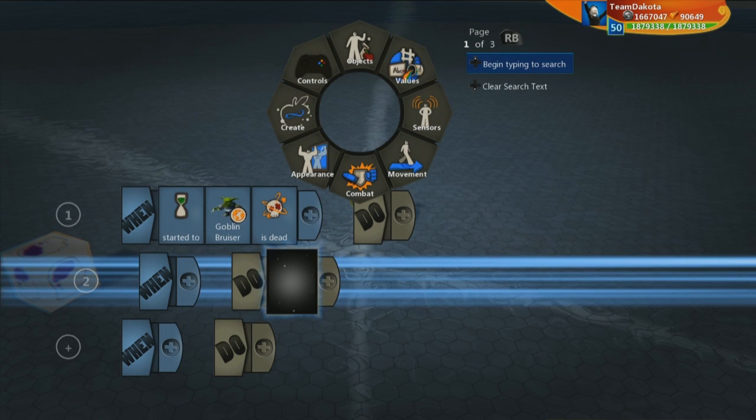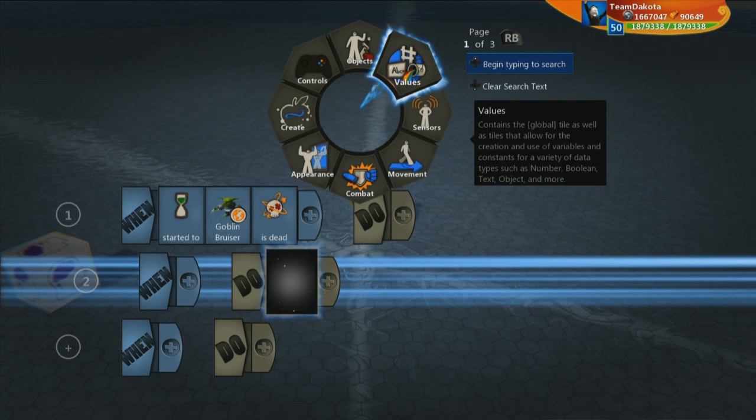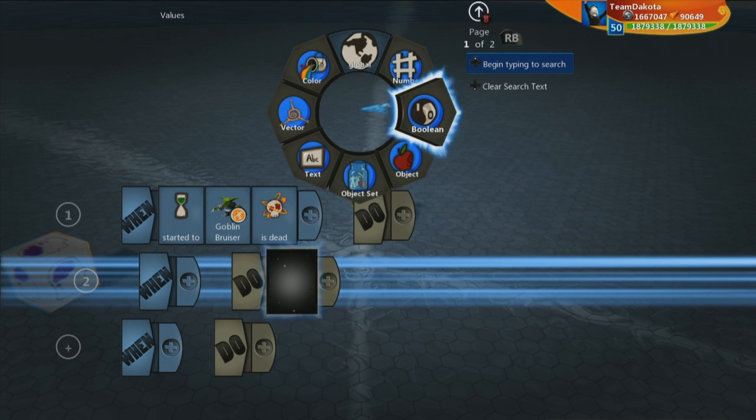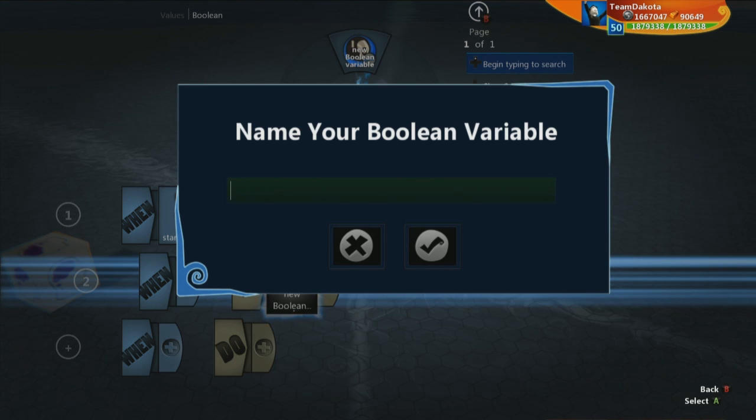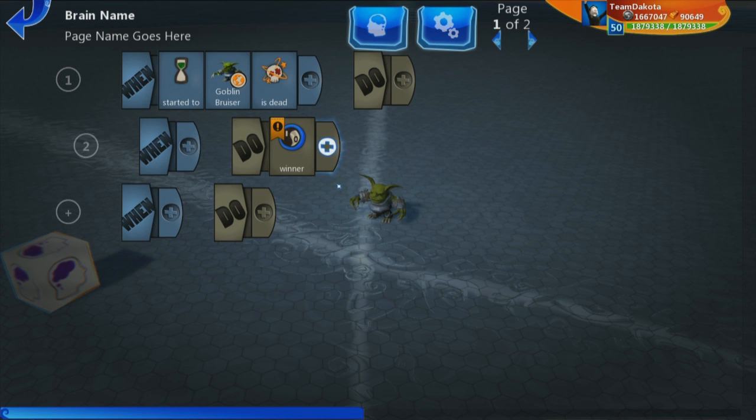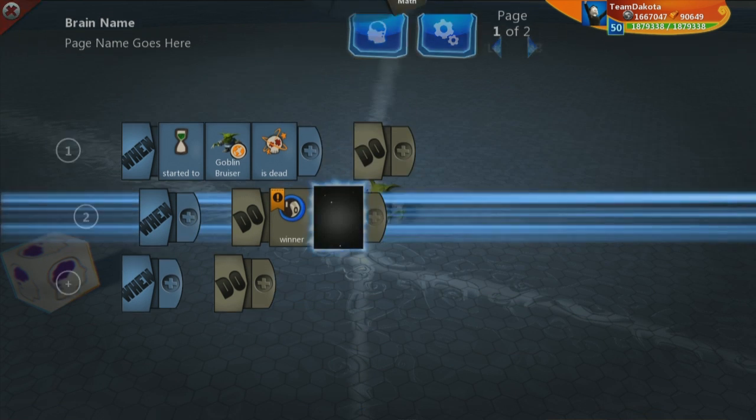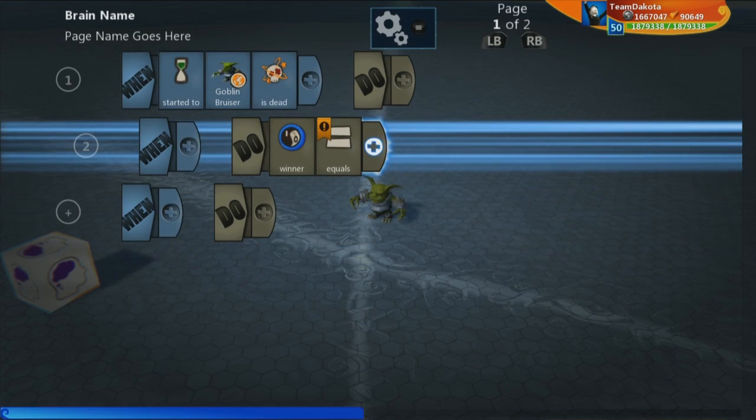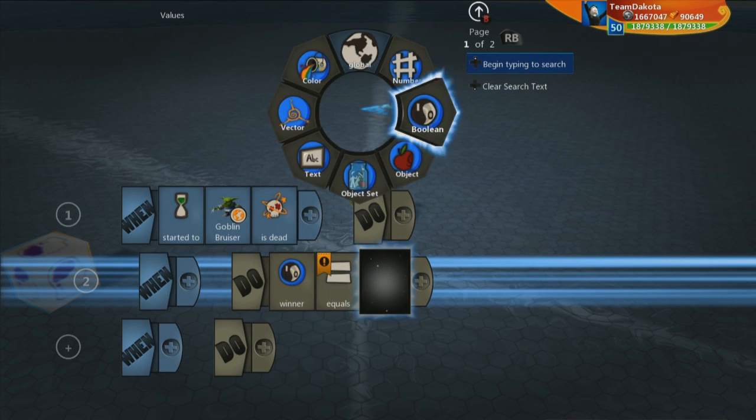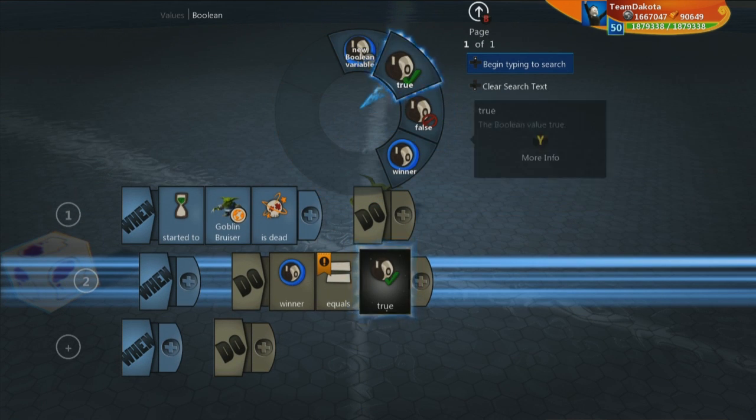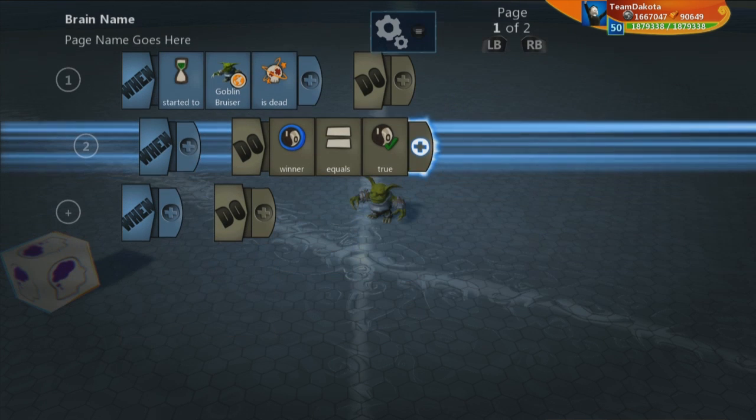Then, do. We're going to go to values, the values folder. And this is where you find Booleans. We're going to create a new Boolean variable and we are going to call this winner. So, do winner equals. We go to values again, Boolean again. That's where you're going to find true.